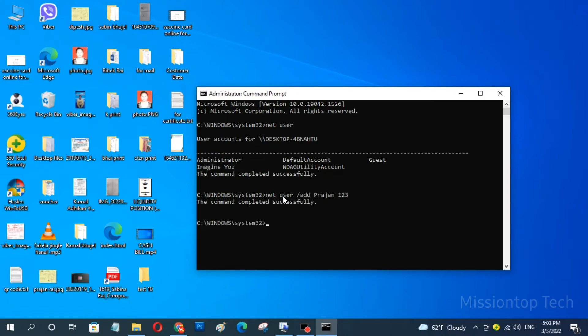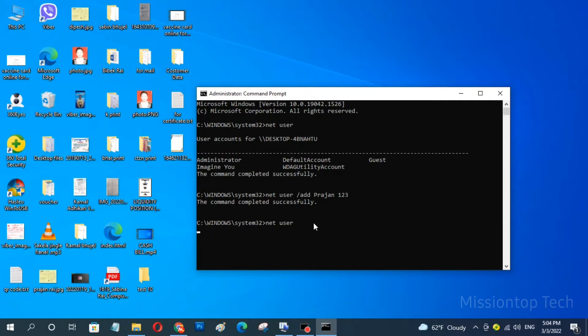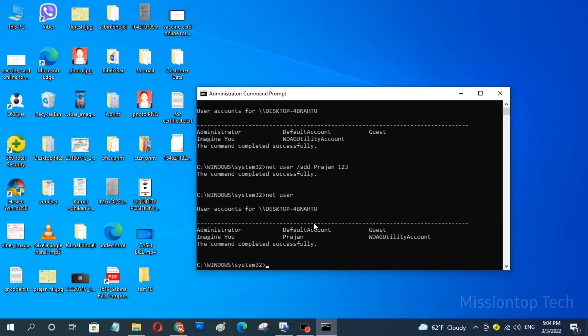Okay, you can see here the message is the command completed successfully here. So now I am going to type net user and press enter. Okay, you can see here the new user account and this user account has been successfully added in my computer.